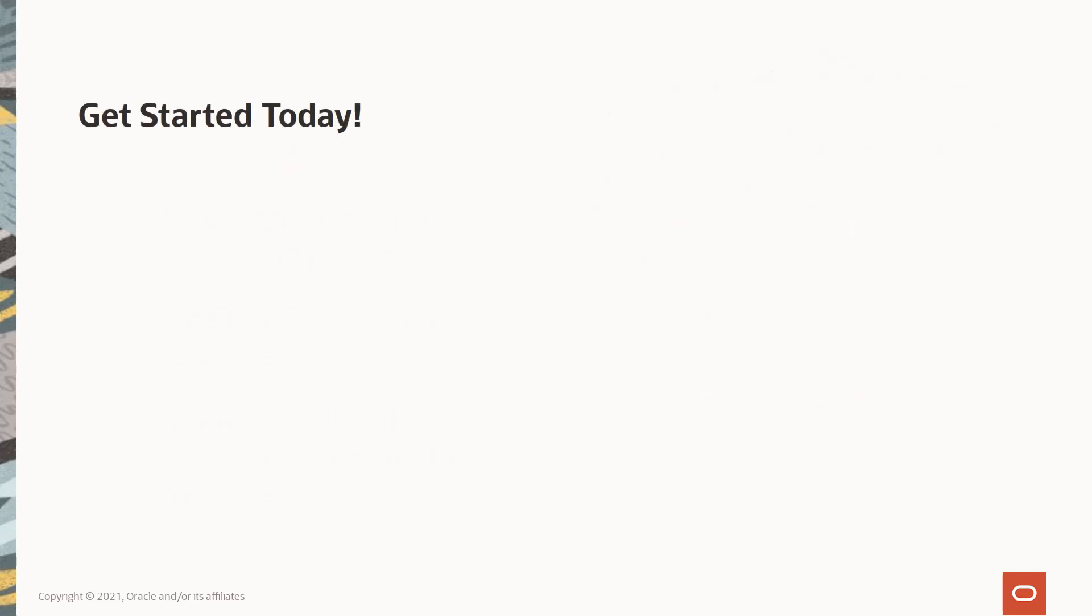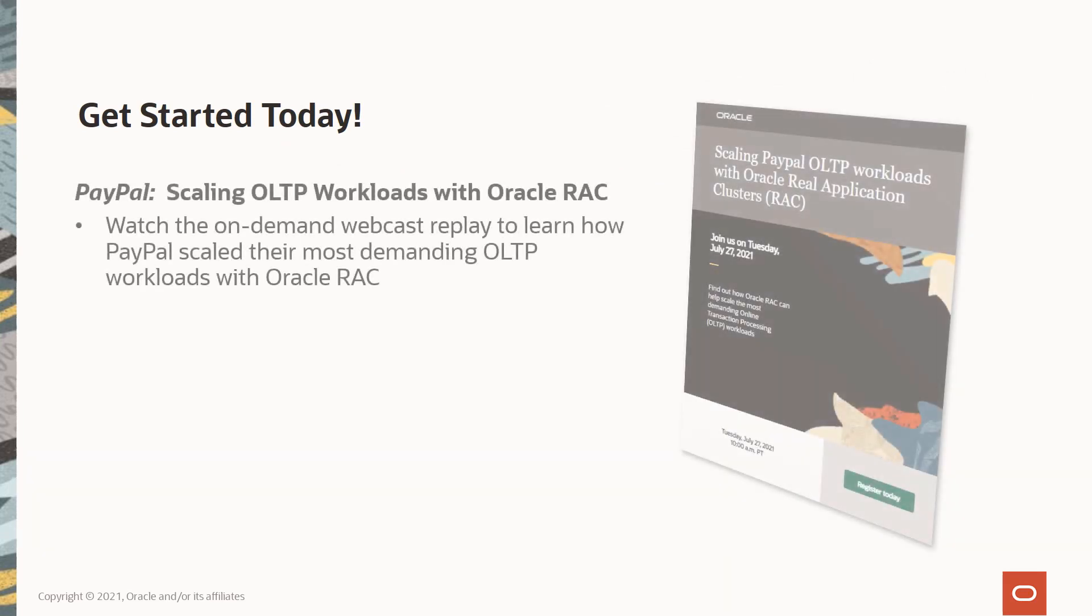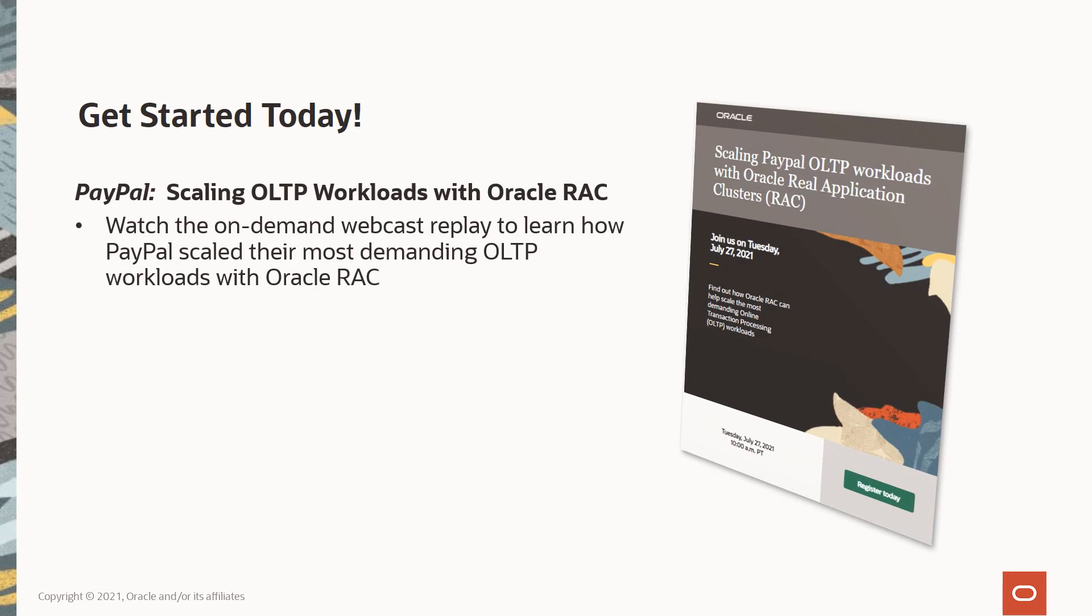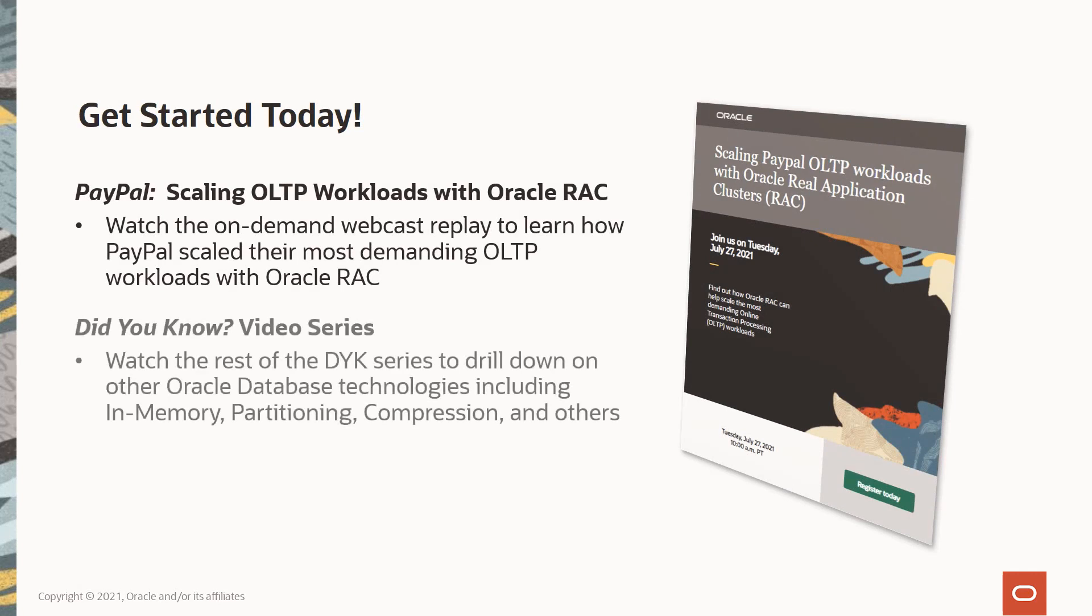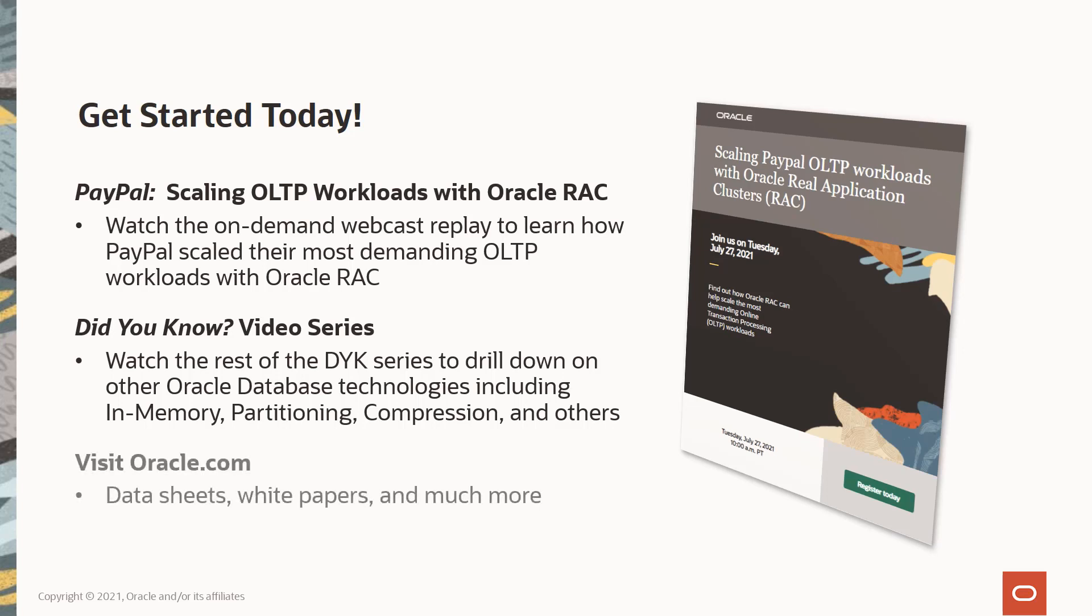To get started with Oracle RAC, make sure to check out these great resources, including our recent webcast with PayPal on scaling OLTP workloads with Oracle RAC, the rest of our 'Did You Know?' video series (especially the ones covering Oracle performance technologies like Database In-Memory, Partitioning, and Advanced Compression), and of course you can visit oracle.com where you'll find many additional resources on RAC and other database technologies. Thanks for listening!